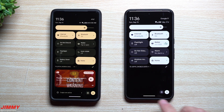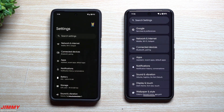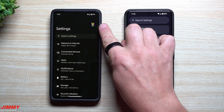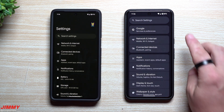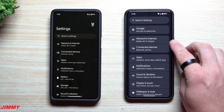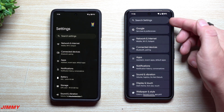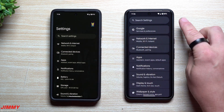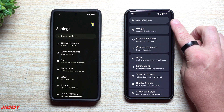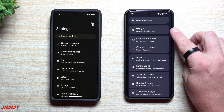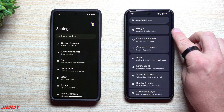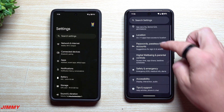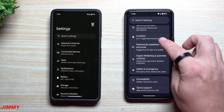Taking a look at the redesigned Settings page: originally you had a full black background with everything listed out and your profile icon for Google settings. Now you have a darker gray with a medium gray and white — kind of a three-tone look. That little Google settings icon is no longer in the top right; it's just your search settings there. Now you have layers of colors and grouped categories, which reminds me a little bit of Samsung One UI.